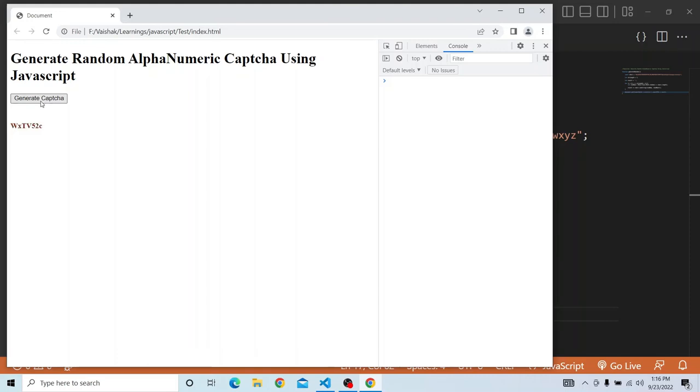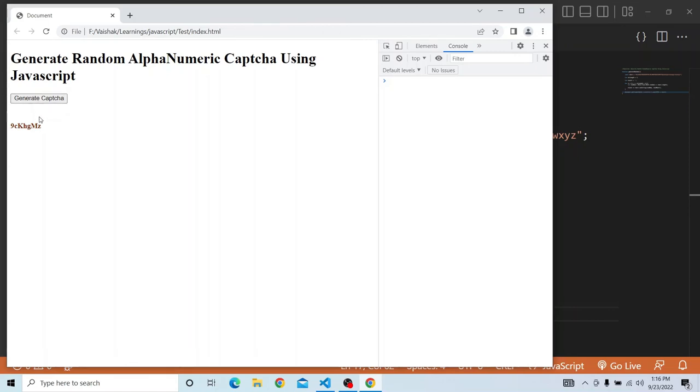So this is as simple as that. In real time scenario it will be like a refresh button, or you can set a timeout where after certain time you have to generate this particular random, or a refresh button where you can click and the random CAPTCHA can be generated. So that's it for today's video, thanks a lot for watching.